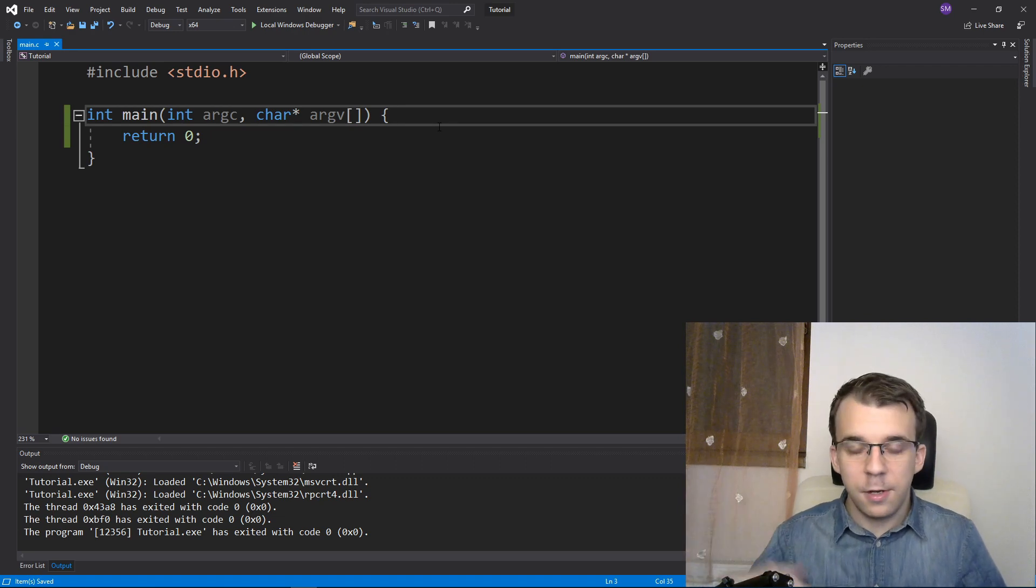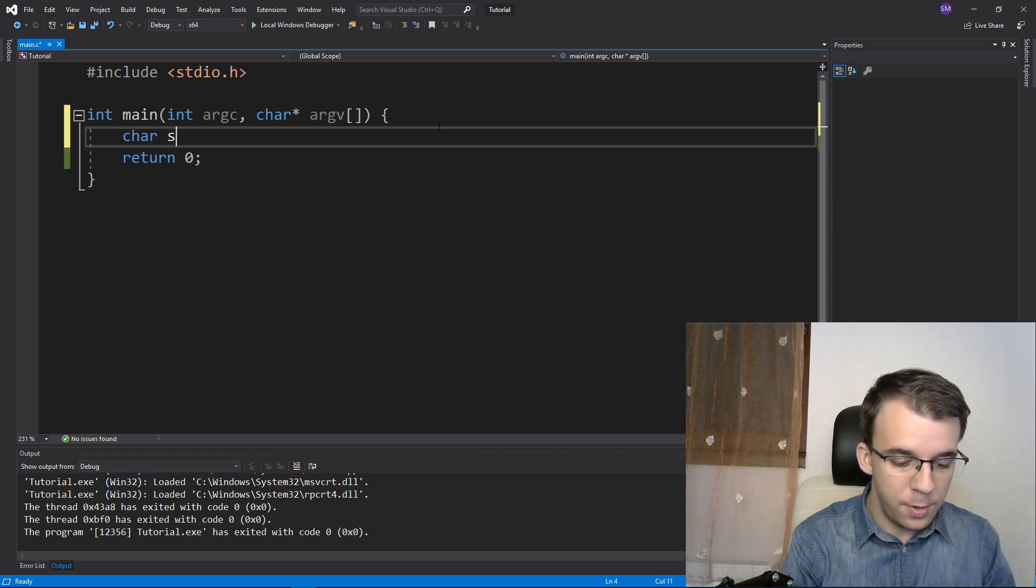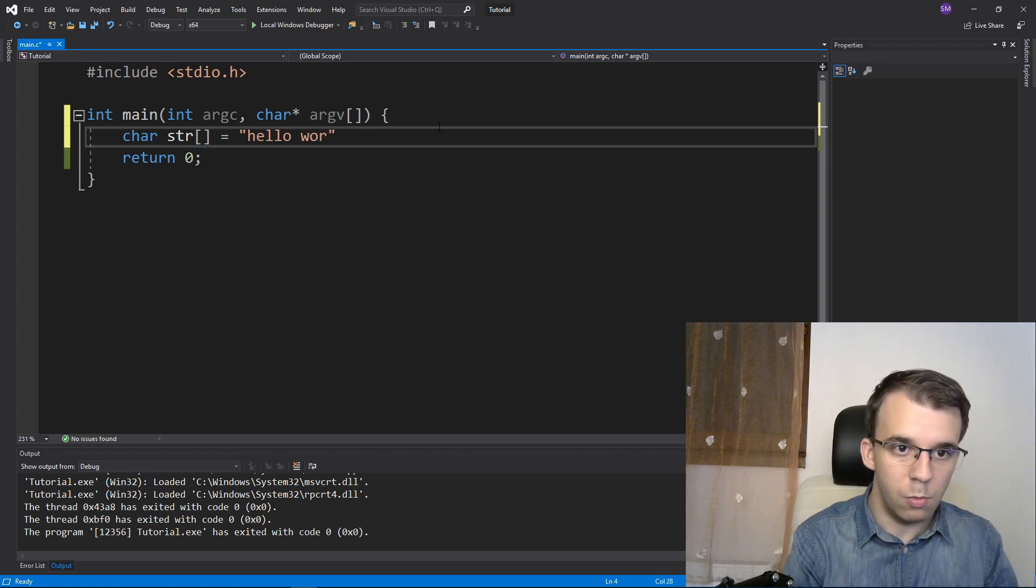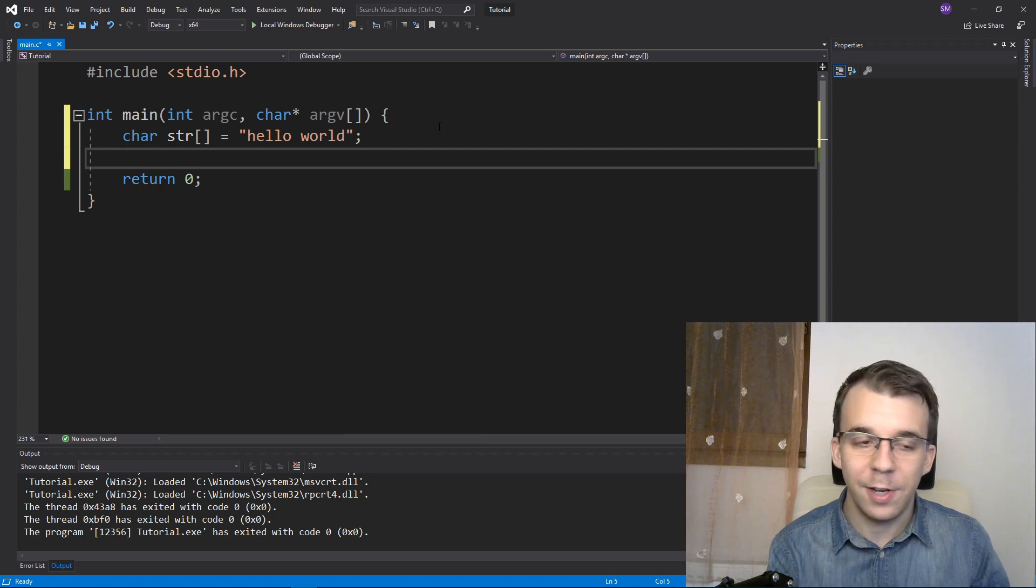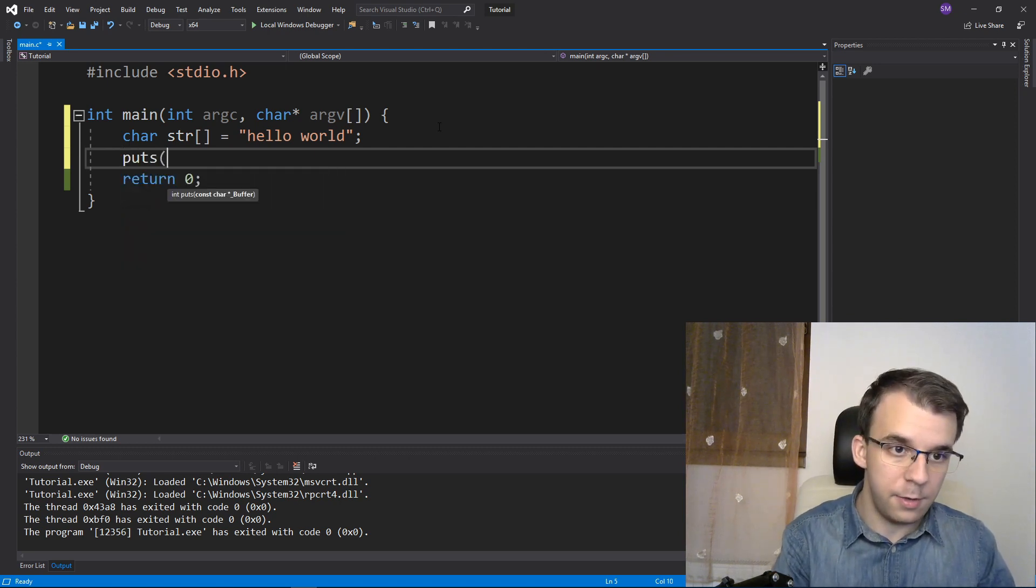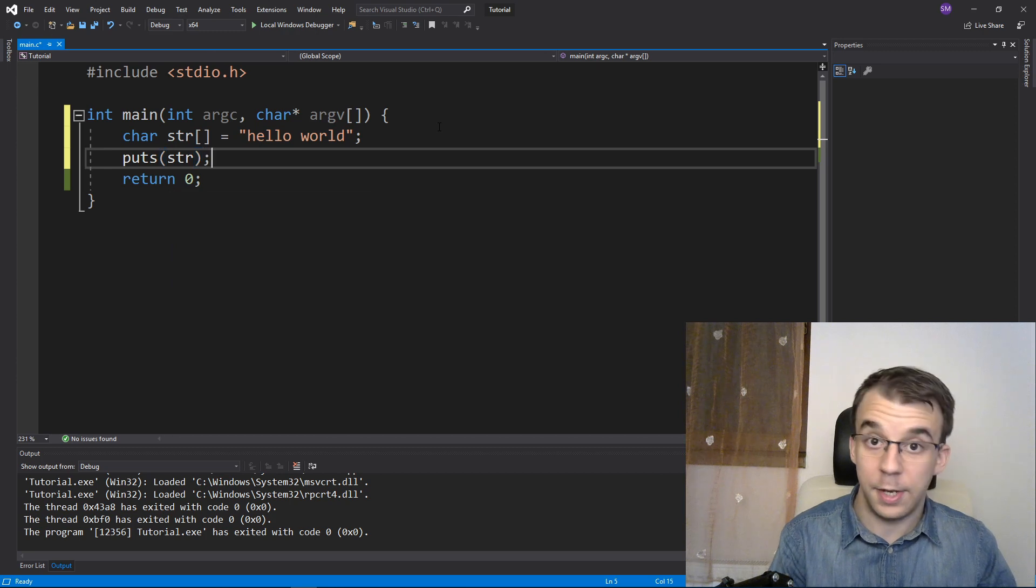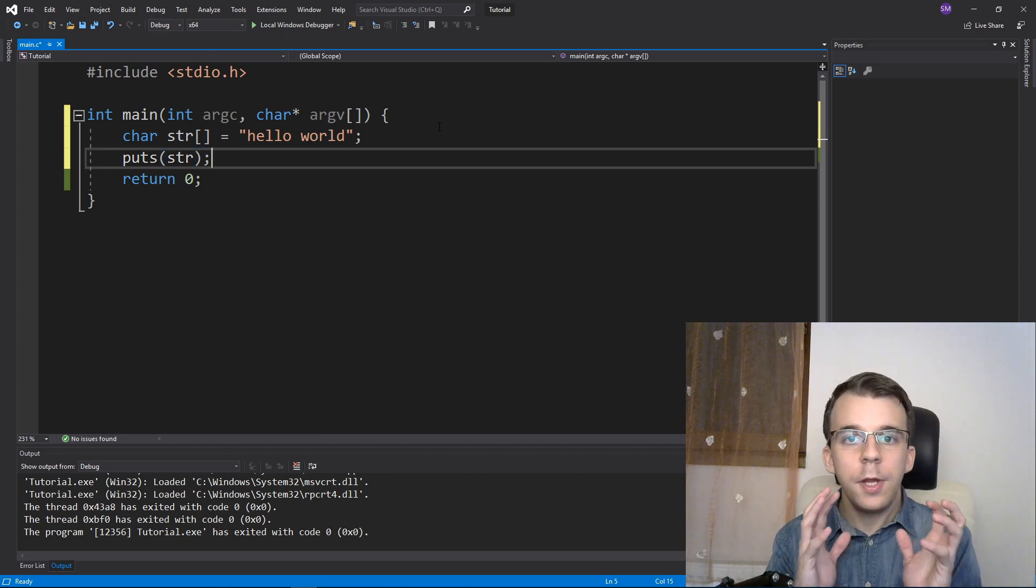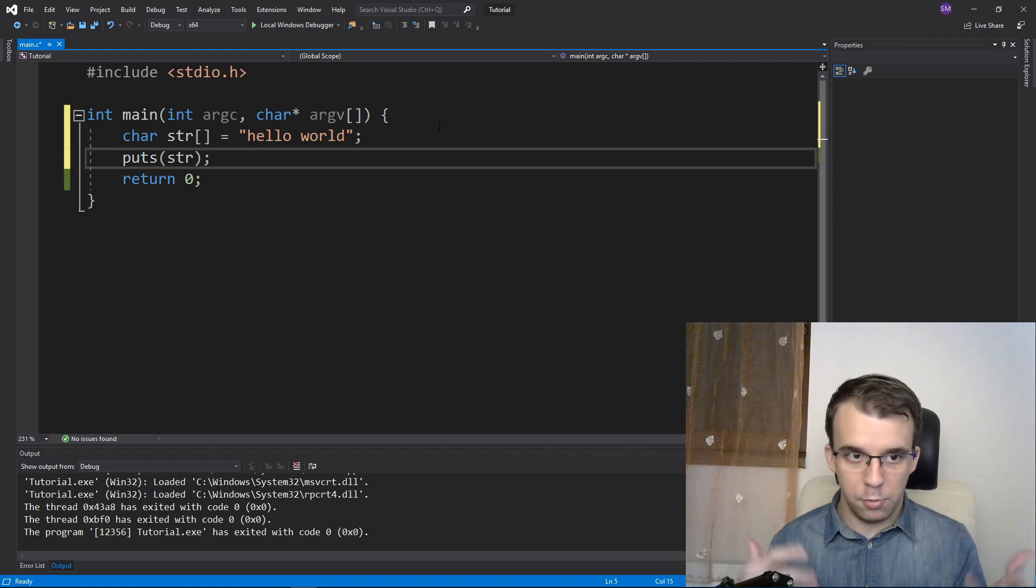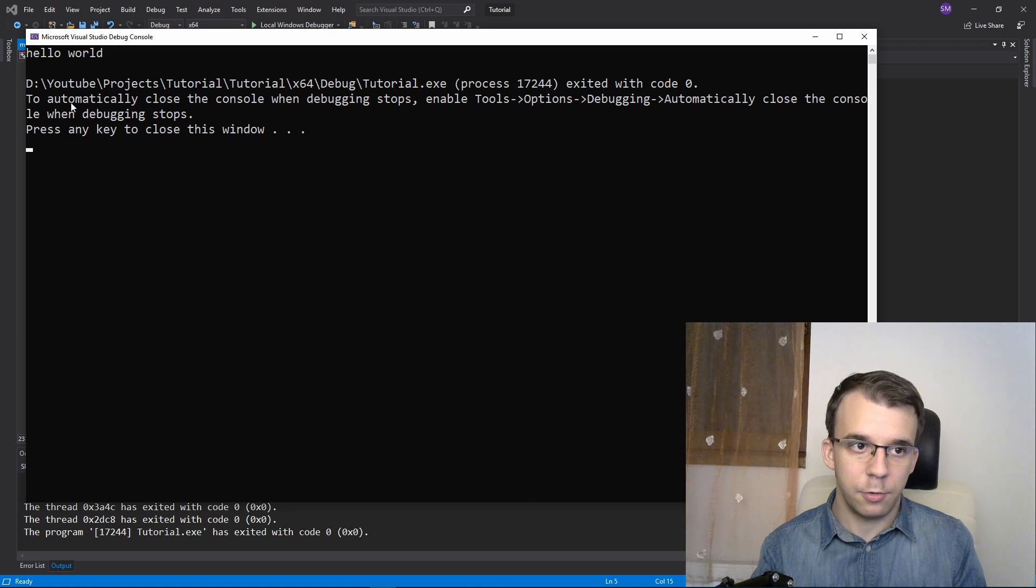To get started I just need a string, so let's say char str equals "hello world" - I haven't used that in a while. The function is simple: just say puts(str) and that's all it takes. This takes our string and outputs it to the standard output, basically to our console. If I run this you'll notice I get hello world on the screen.